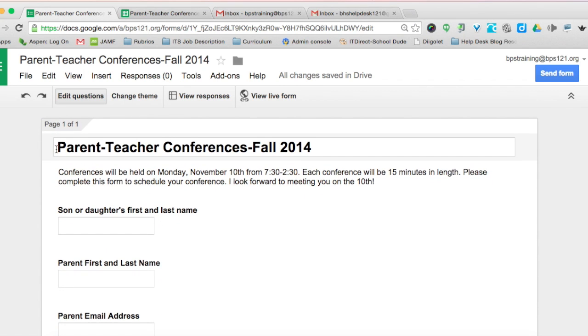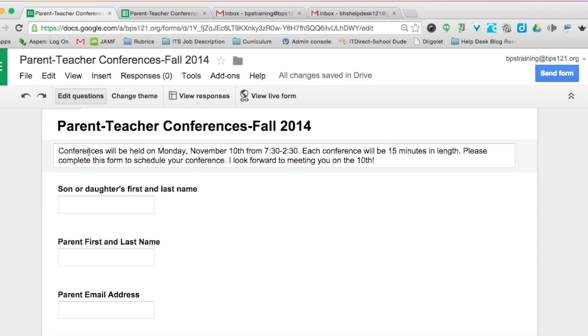This is called Parent Teacher Conferences Fall 2014. I have a brief description letting parents know that the conferences will be Monday the 10th from 7:30 to 2:30, and each conference is going to be 15 minutes long.